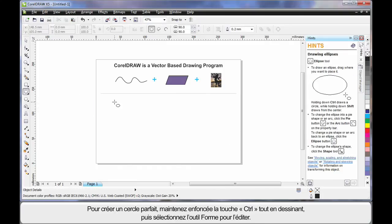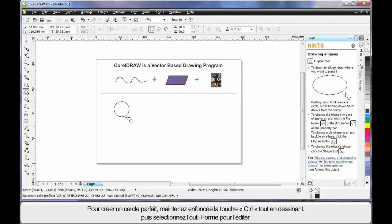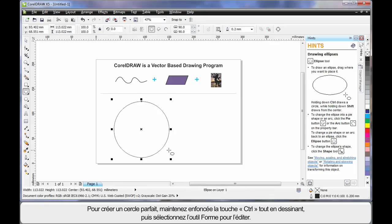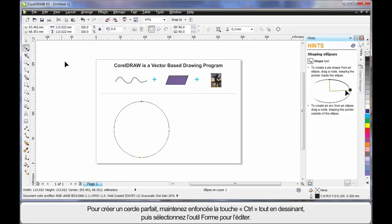I'll just delete that and select my ellipse tool again. If I hold finger on control this time, I can create a perfect circle. Then, by selecting my shape tool, you'll notice one single node appears.